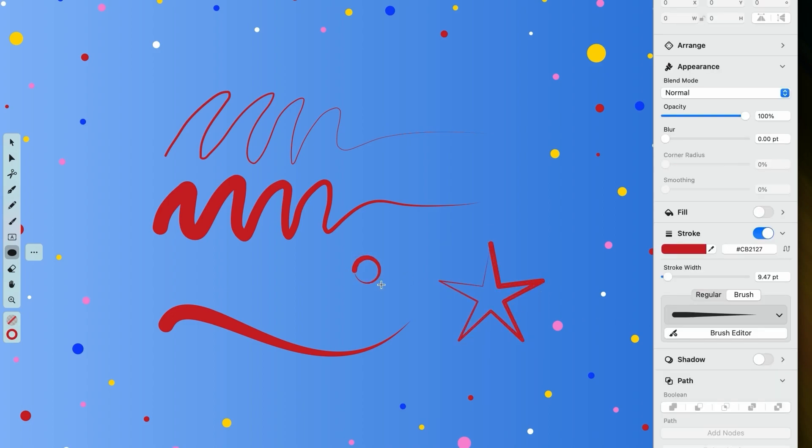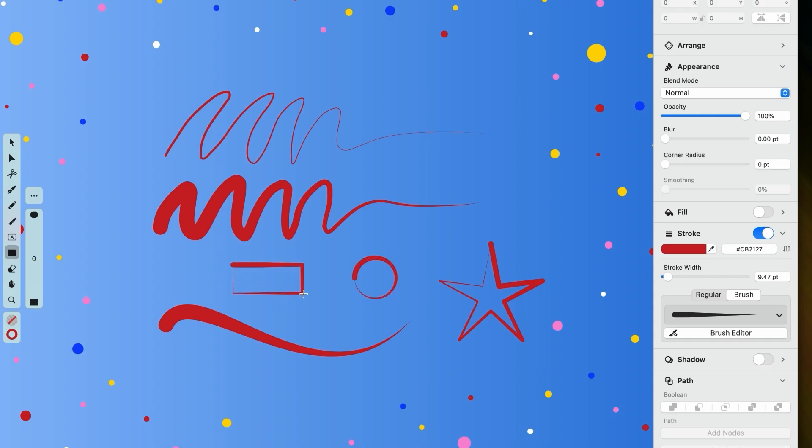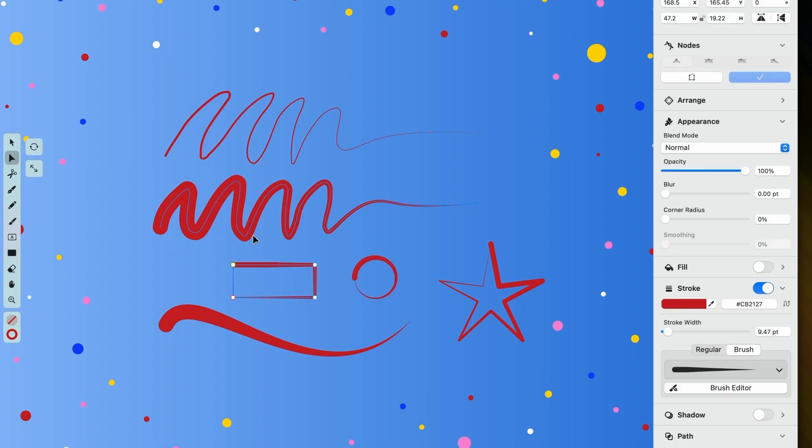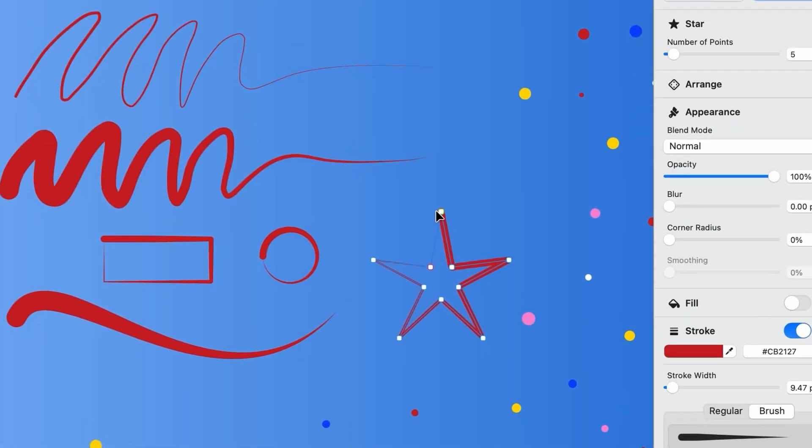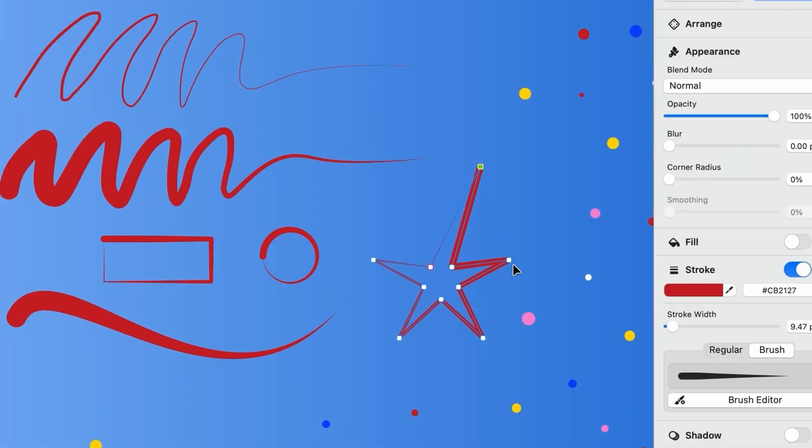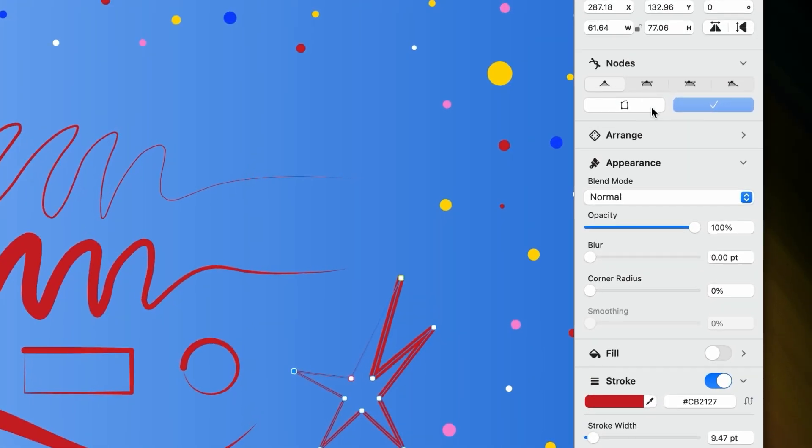Since a regular path and a brush path are so interchangeable, this also means that brush paths can be edited just like any other vector path or shape in Vectornator. So with the node tool in hand, you can move your nodes around. You can adjust their handles, you can delete them, or you can transform their type. It's right here in the inspector.